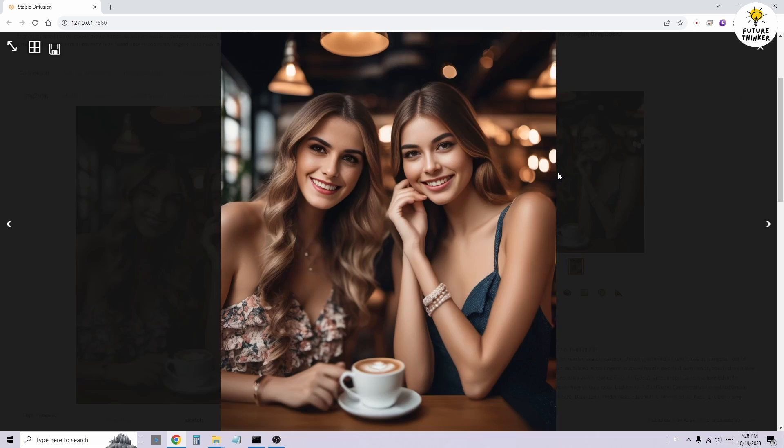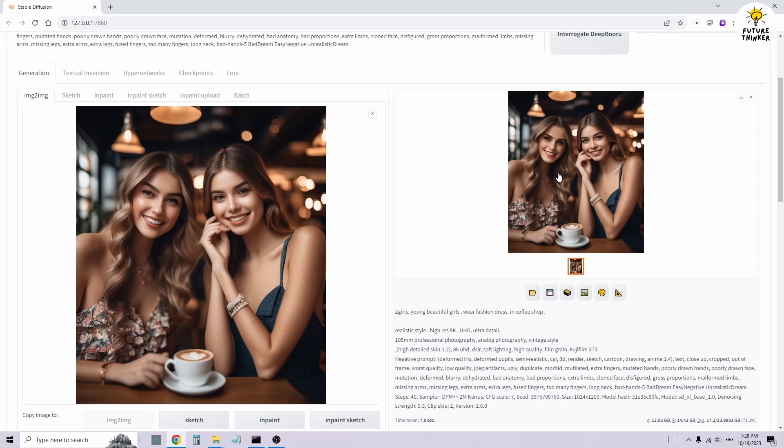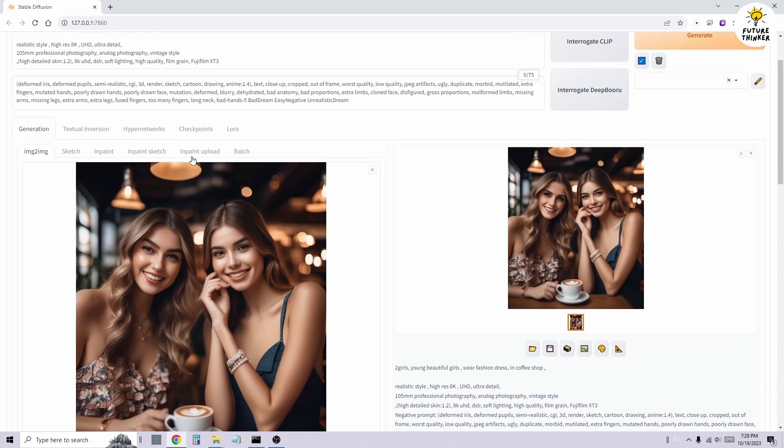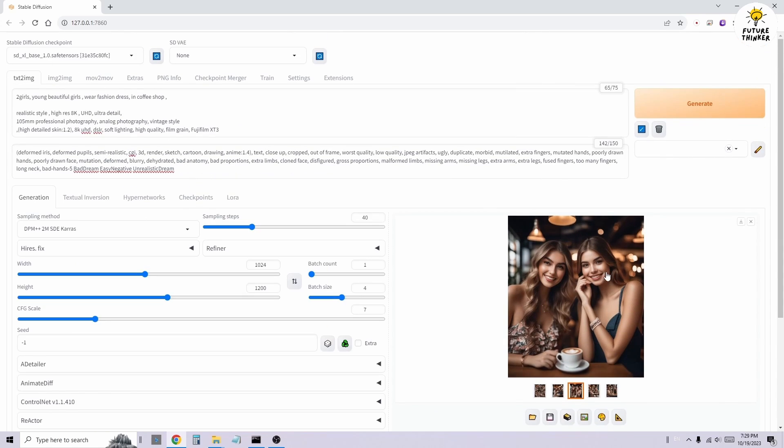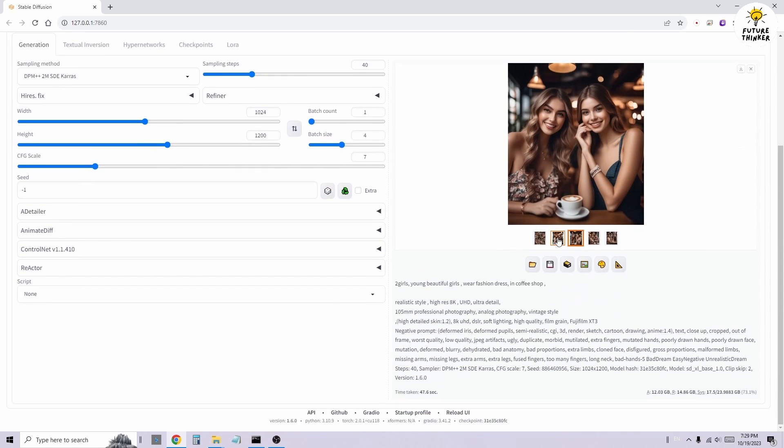Now, what about the character on the right side? How can we perform a face swap for that character? We'll illustrate this with another example.